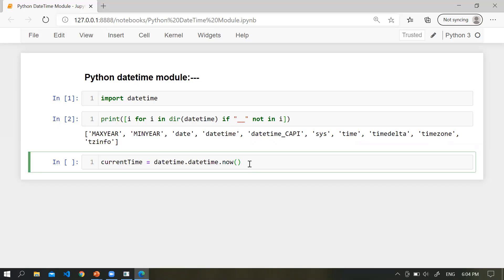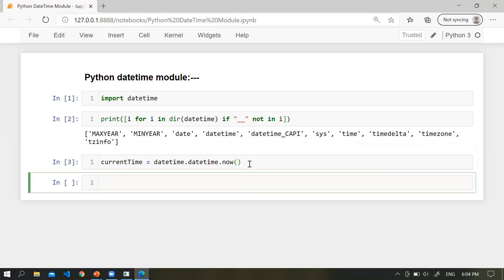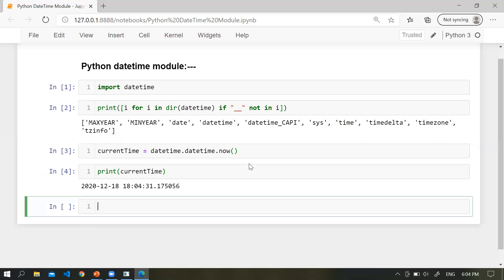Let me execute first. Now I'm going to print the current time. So first we have year, then month, then day, and your time format.